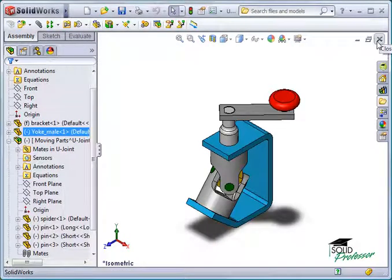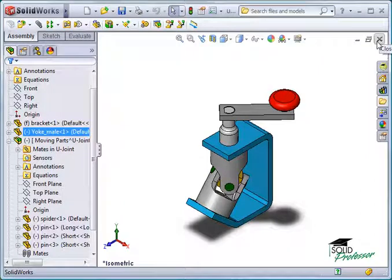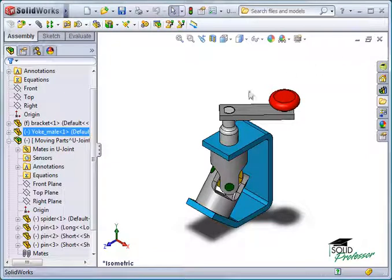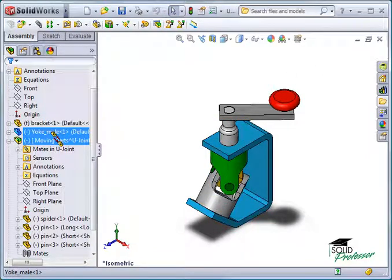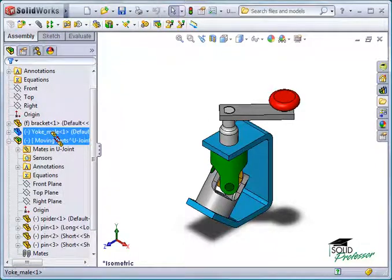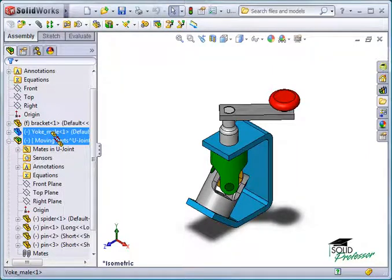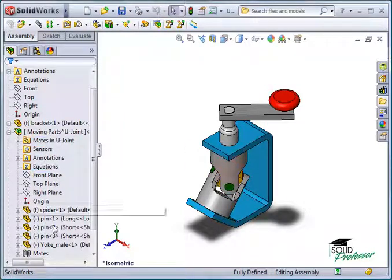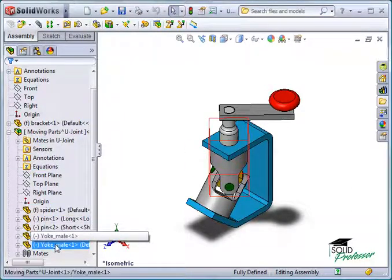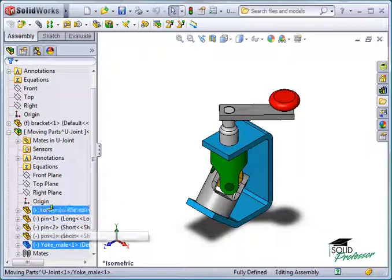Since the male and female yokes are also moving parts, we should probably add them to the Moving Parts sub-assembly. This is very easy to do. I'll simply click and drag the Yoke Male component and drop it onto the Moving Parts sub-assembly. You'll notice an icon appear with two arrows pointing in opposite directions. This is the Promote-Demote indicator. It tells me that the component I'm dragging will be demoted to a sub-assembly. I can also drag a sub-assembly component out of the sub-assembly and promote it to the top-level assembly.